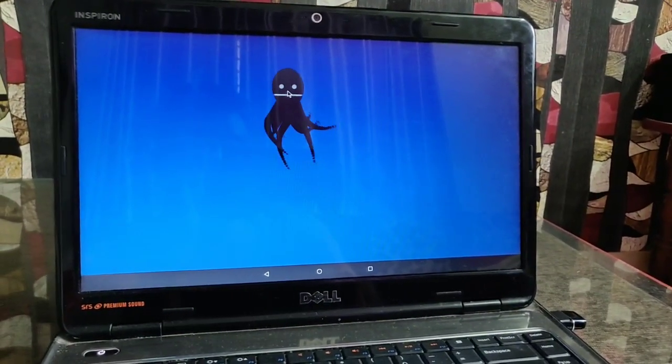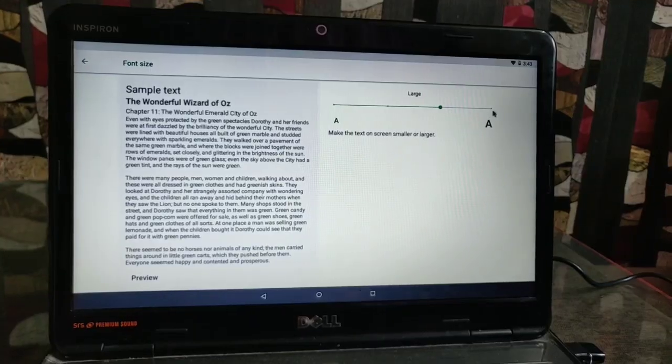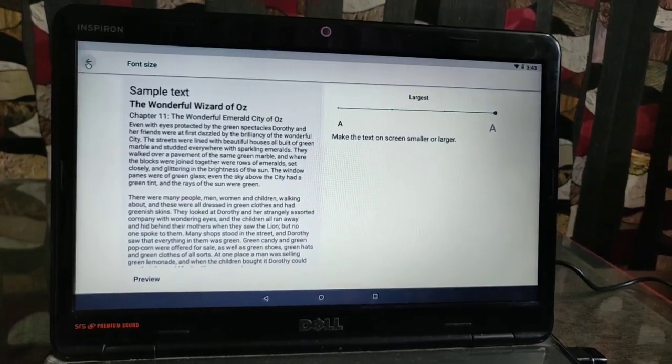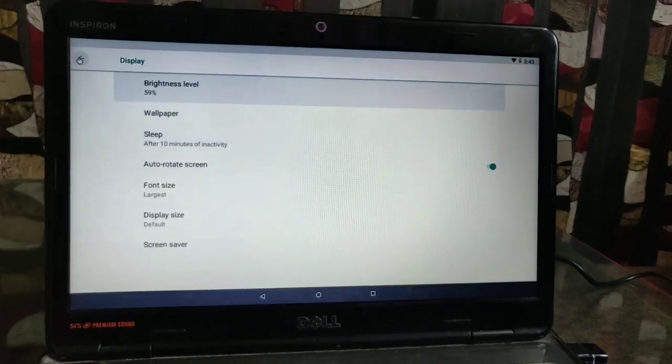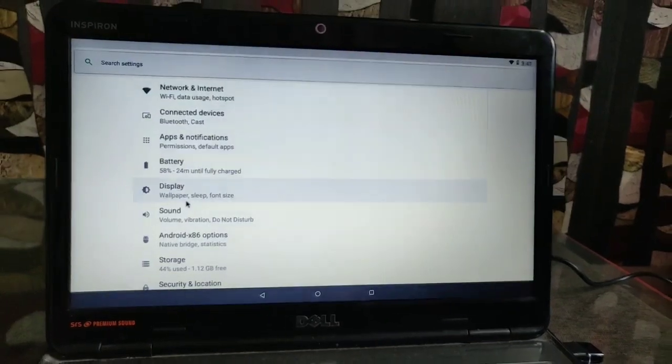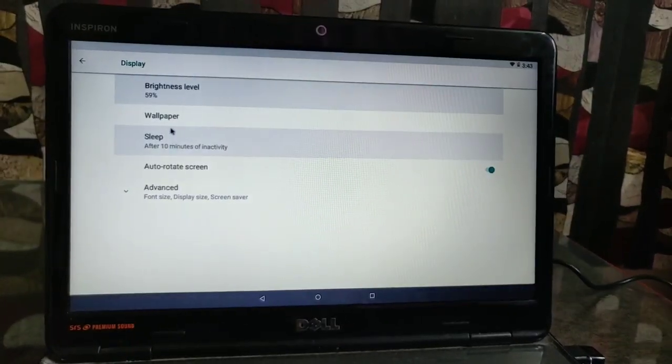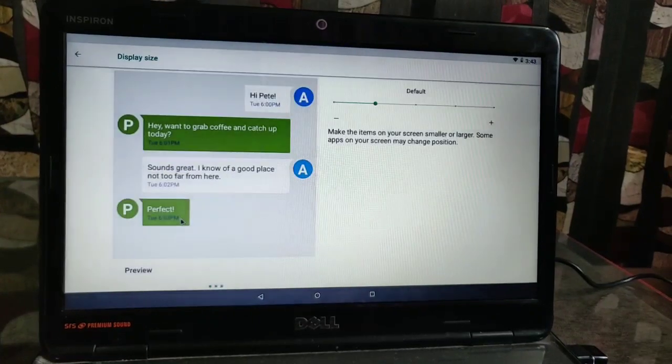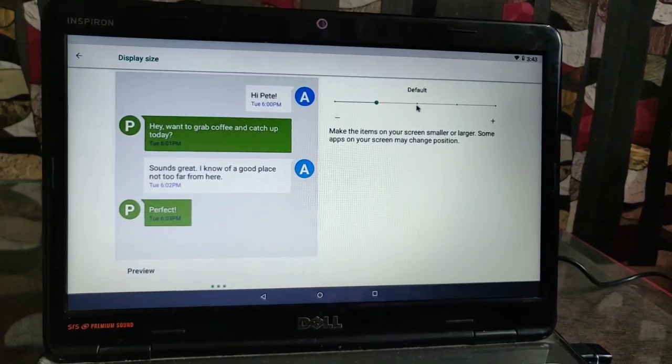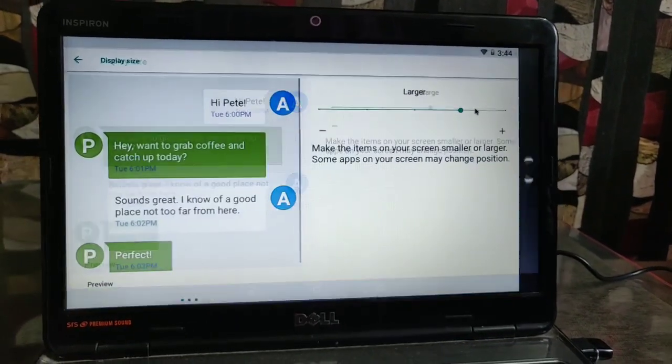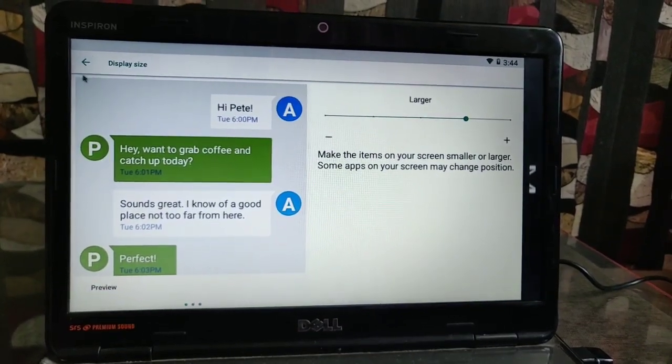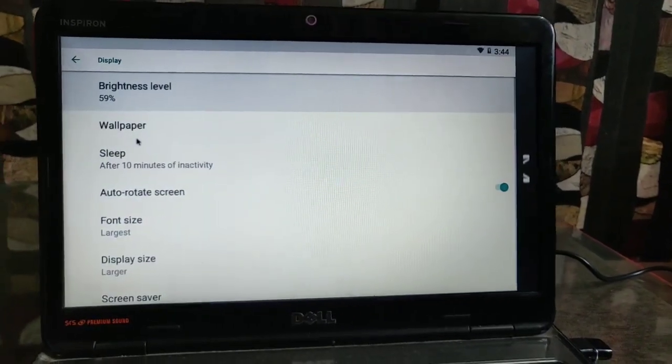Here you can change the font size of your display. You can change the display size. You can change every aspect of your laptop or your PC in this Android 8.1. It's actually completely similar to our Android mobile OS.